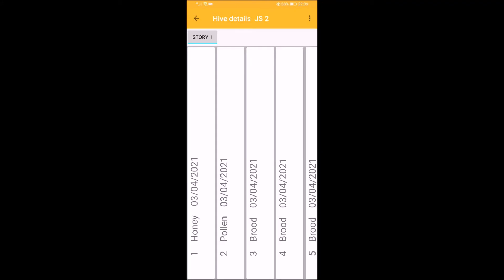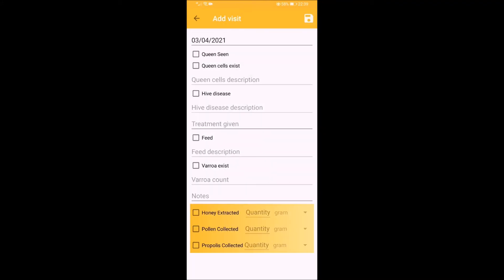When you are done inspecting the hive, press the menu on the left side of the screen and choose add visit.